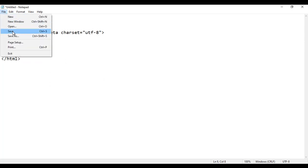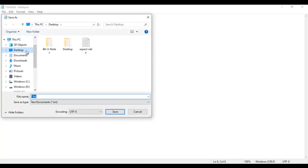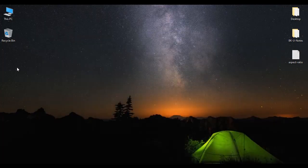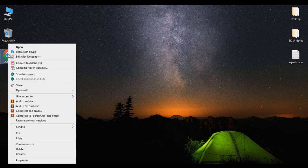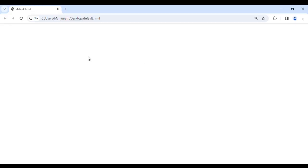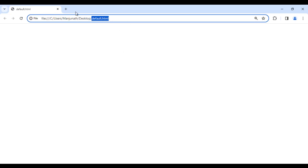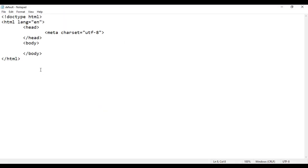Now save this file — go to File, Save As, and save it anywhere you want. You can give any file name, such as about.html, contact.html. I am saving it as default.html, with double quotation marks on both sides. After saving, you can see default.html has been created. Right-click it, open with Google Chrome, and the default.html page opens in Chrome.